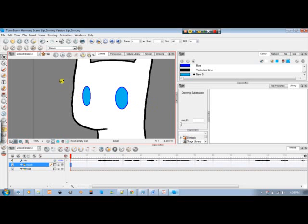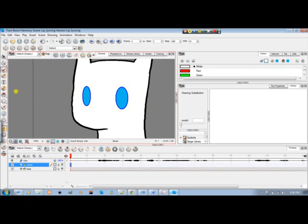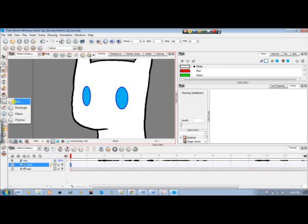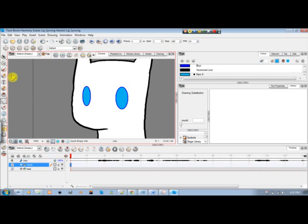Here we're going to go through drawing the lips. The first position looks like a typical smile. You can use your brush or you can try using your line tool. I find using the line tool will be easier and simpler for most people.